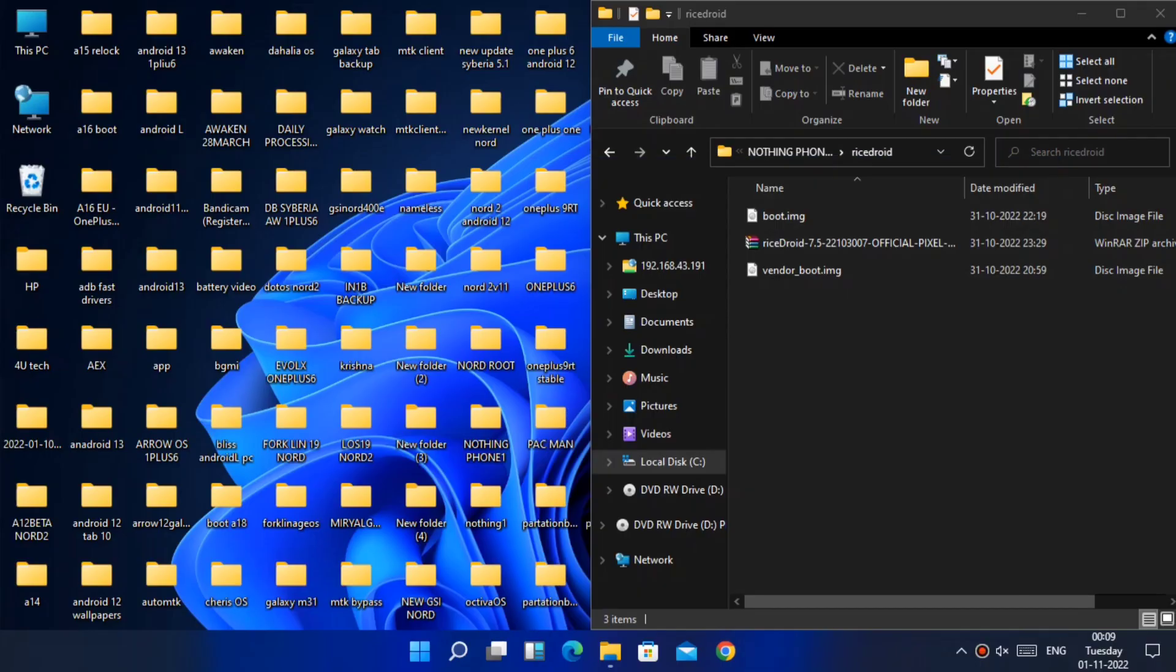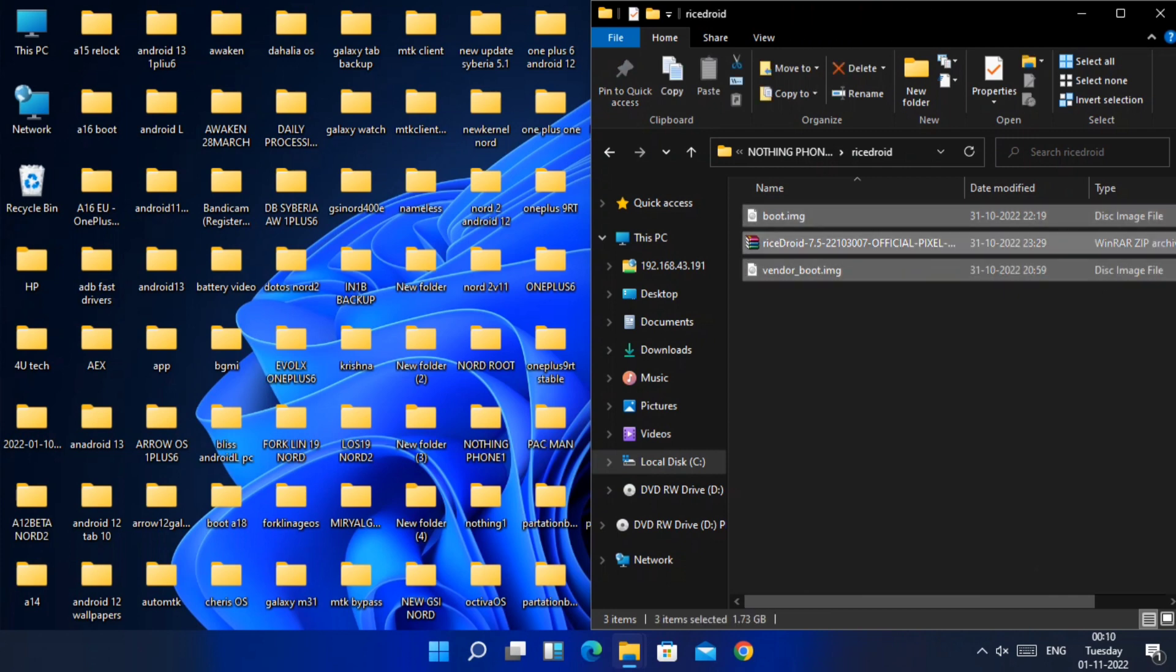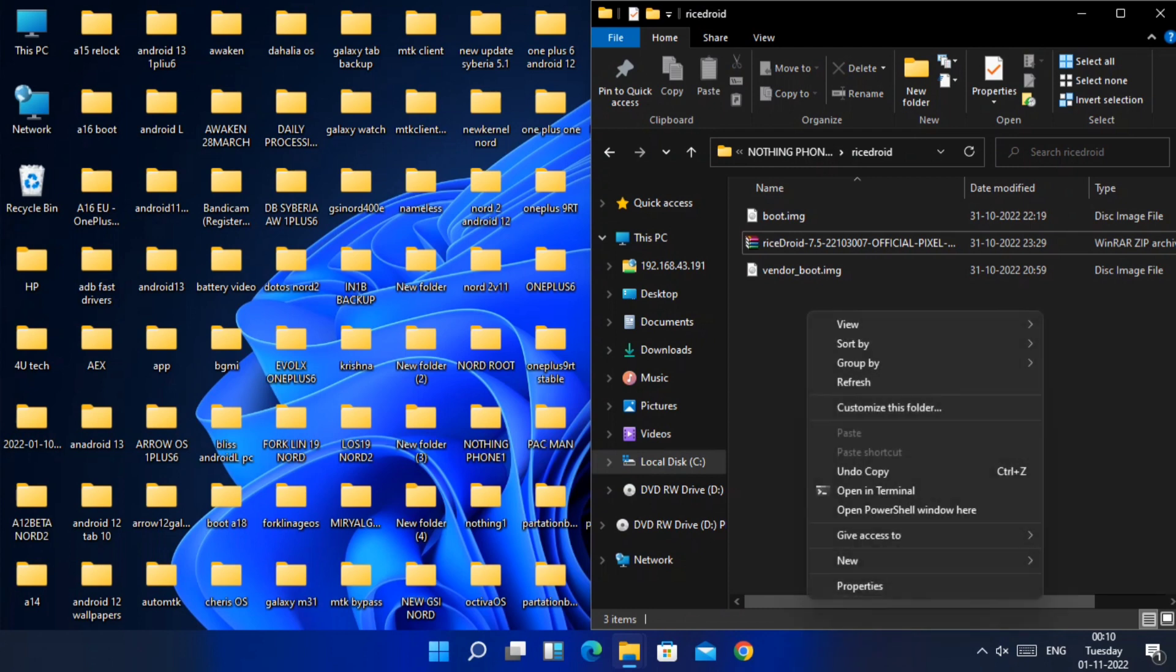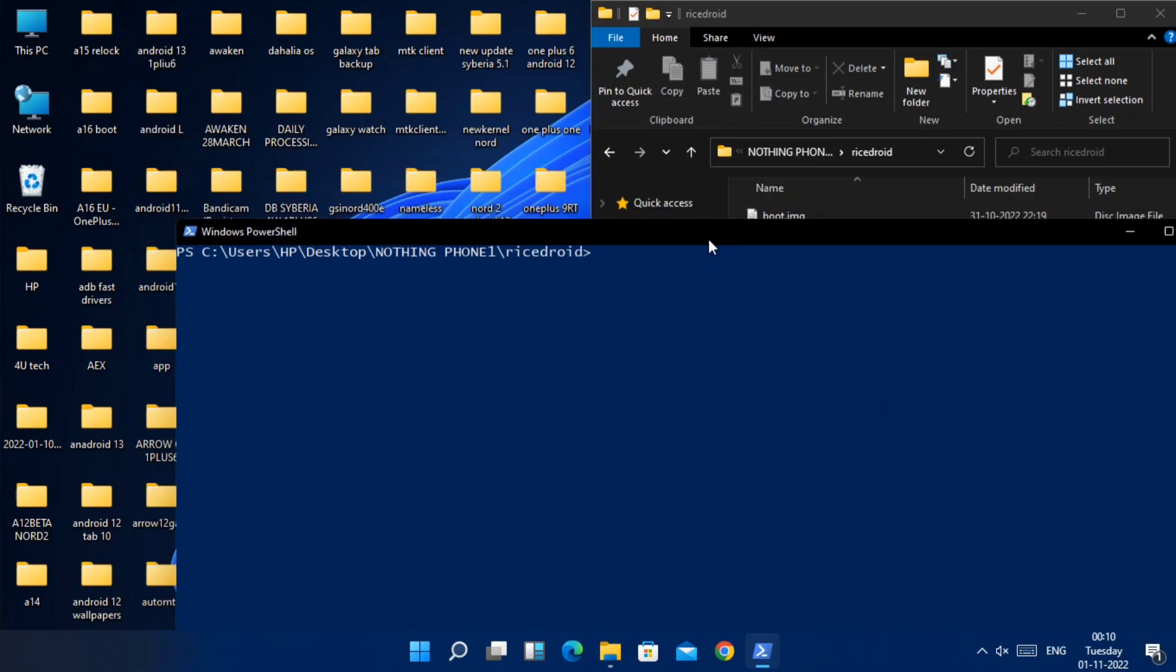So you need to download these files: boot image, vendor boot image, and the full ROM zip file. Place it in any folder on the desktop or inside the platform tools folder of your PC. Then long press shift plus right click of your mouse and then select open command prompt here from the drop down menu.